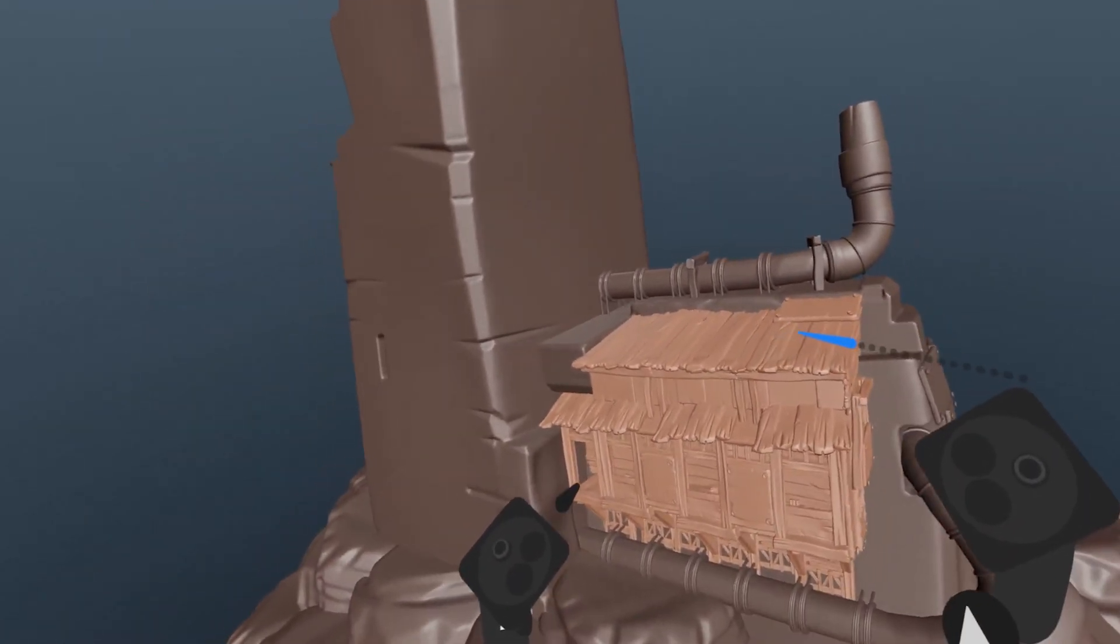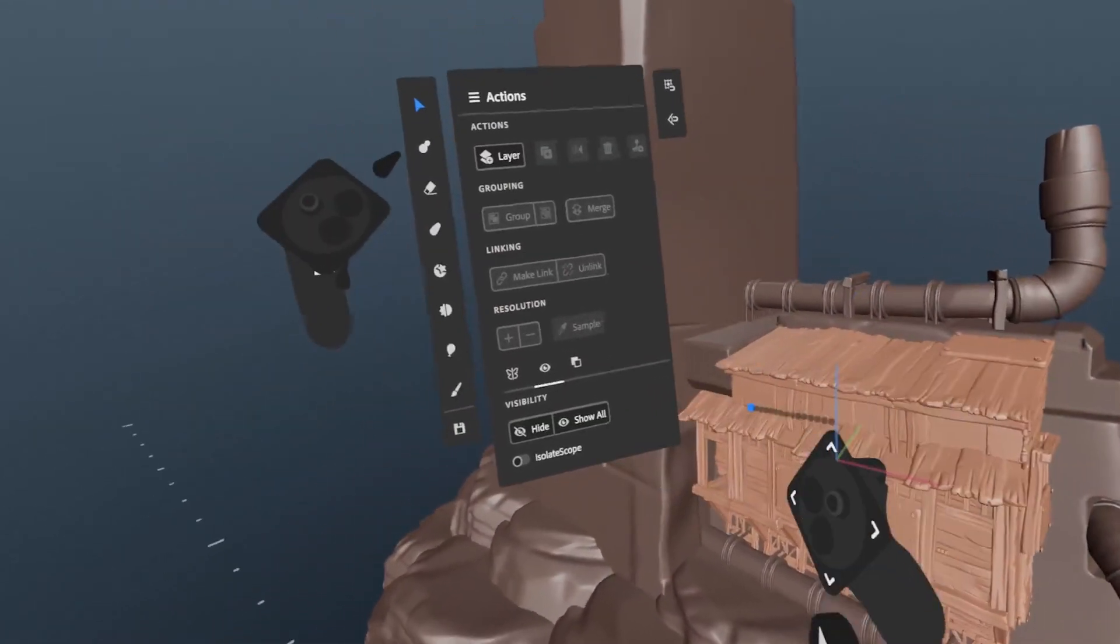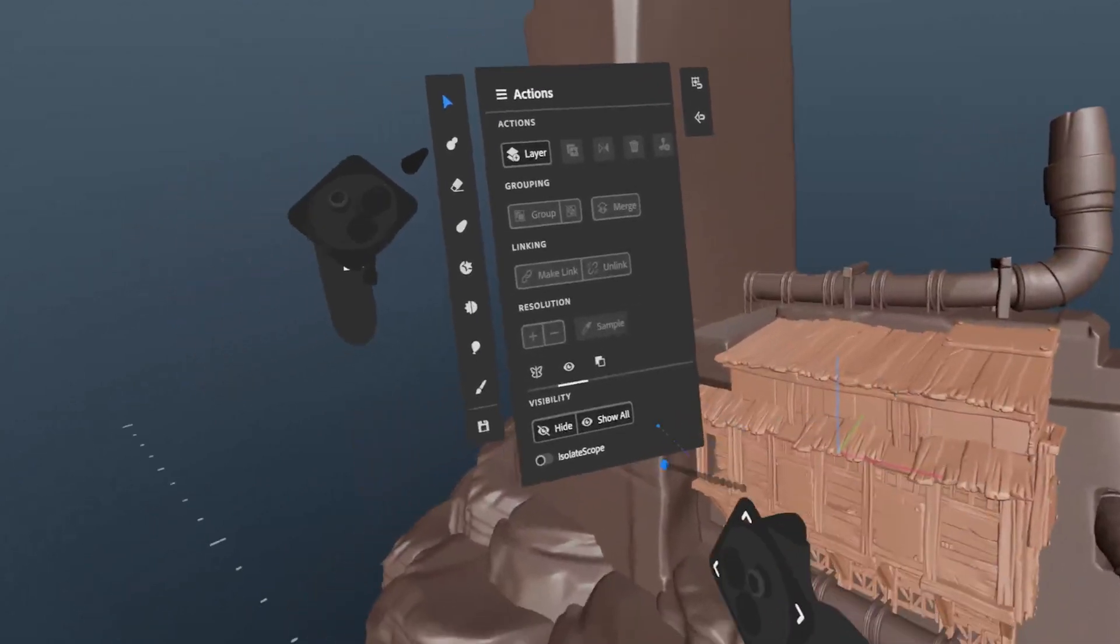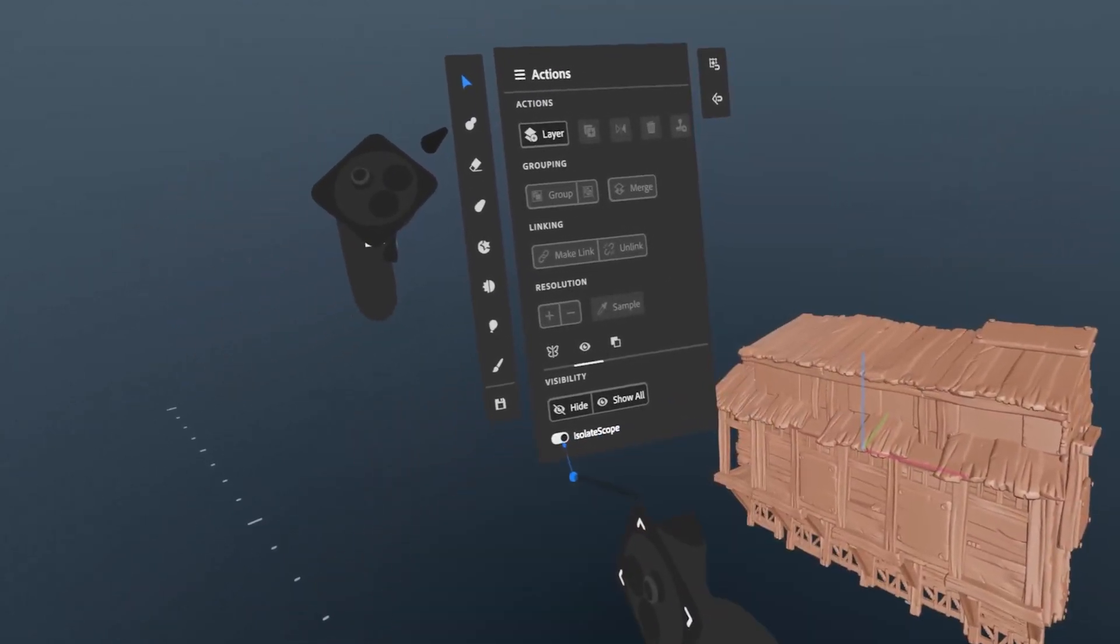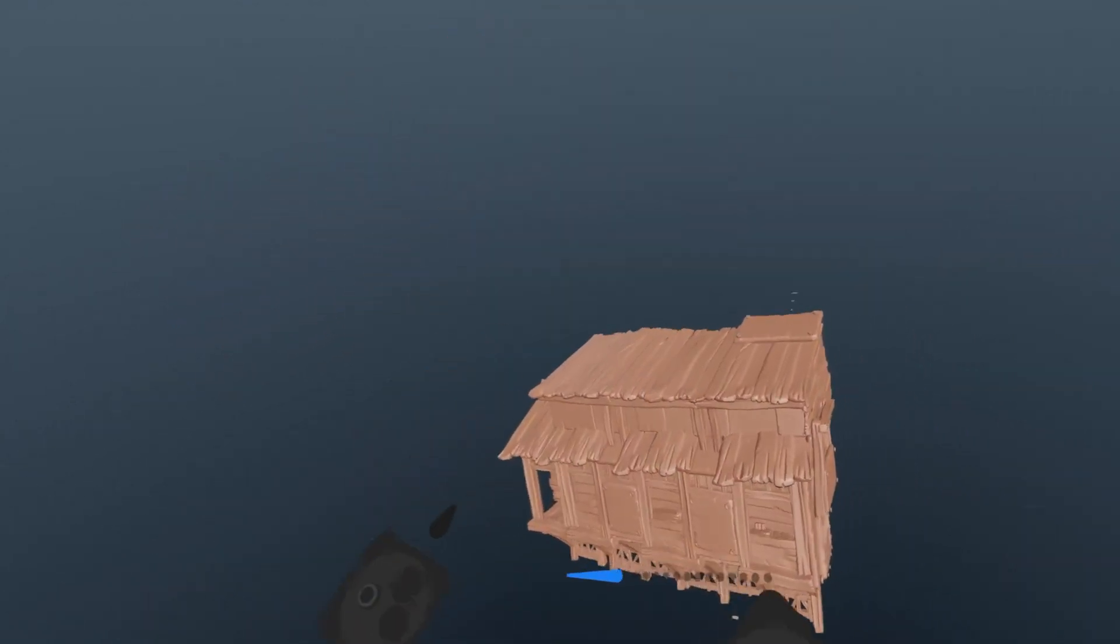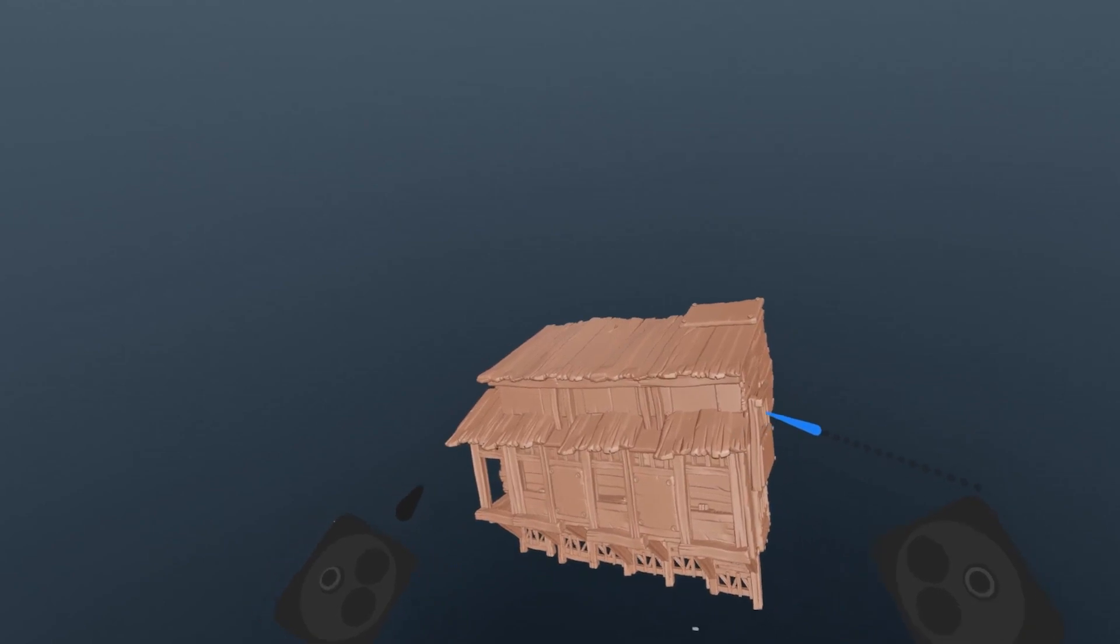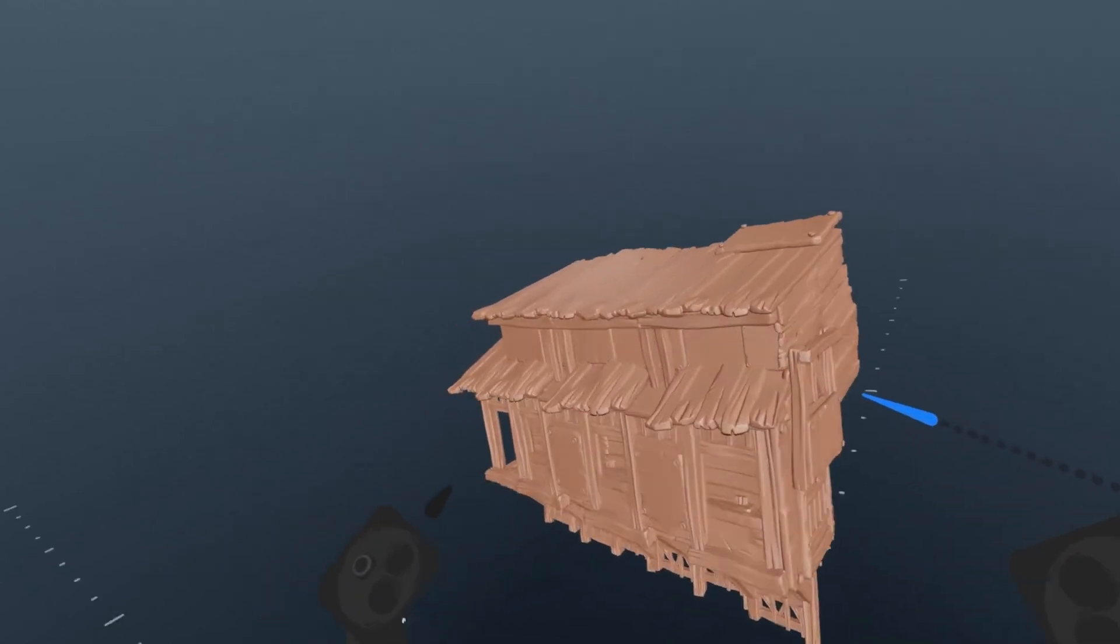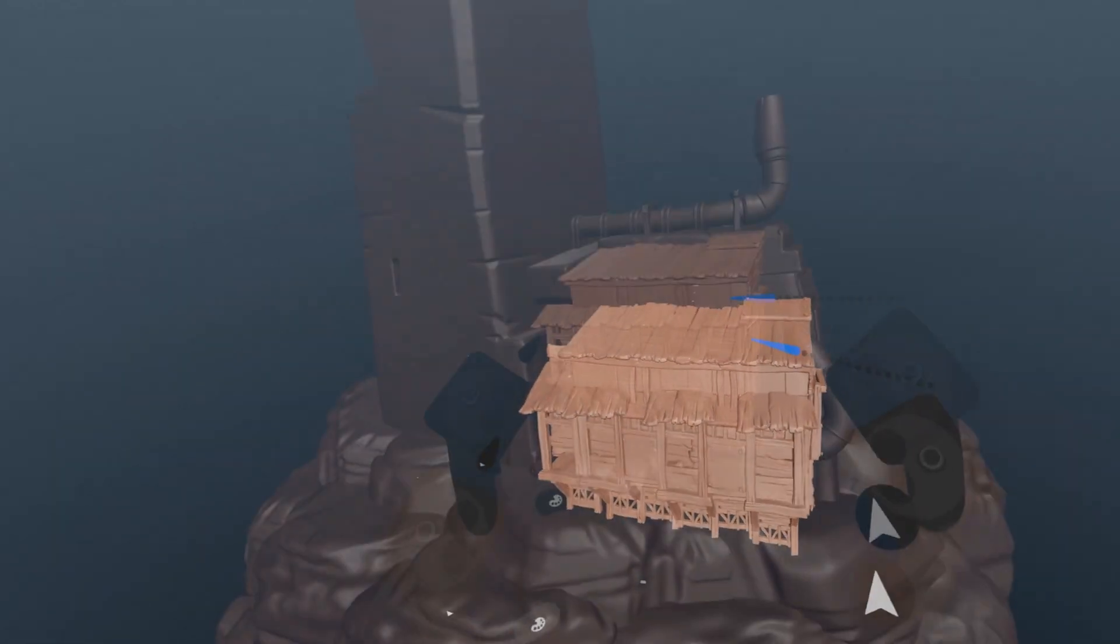Isolate scope works on the current group or parent of the current layer. So if you're in a group, it will hide everything not in the group. And if you're editing a layer in a group, it will hide everything outside of the group that it's in.